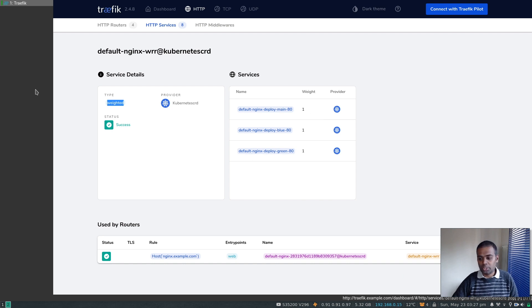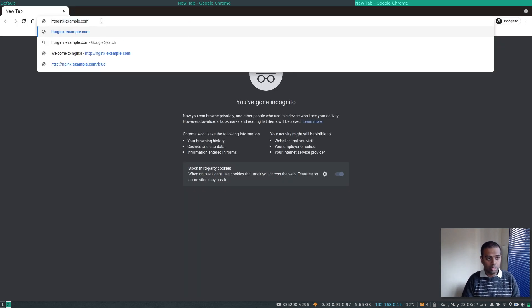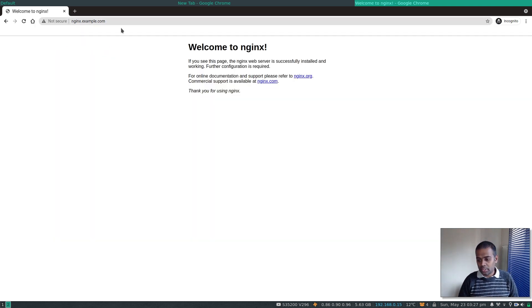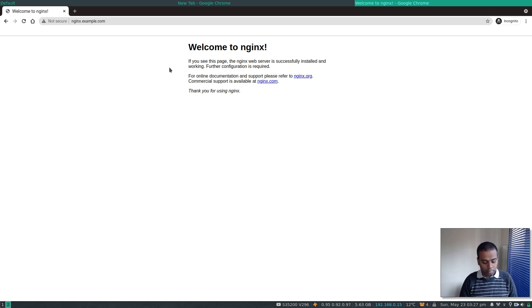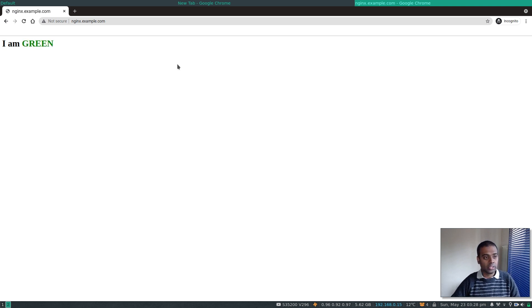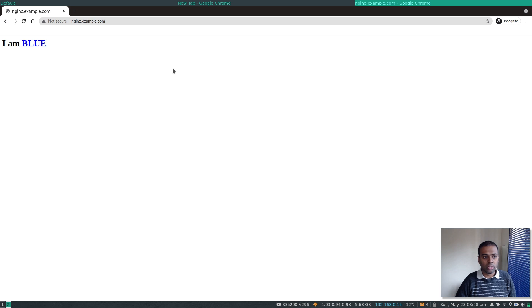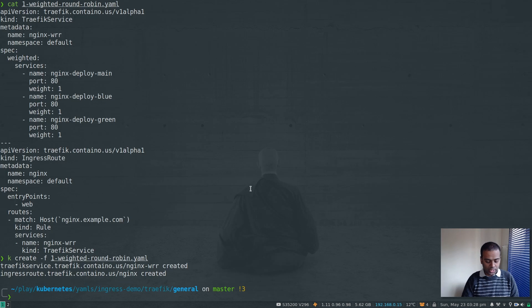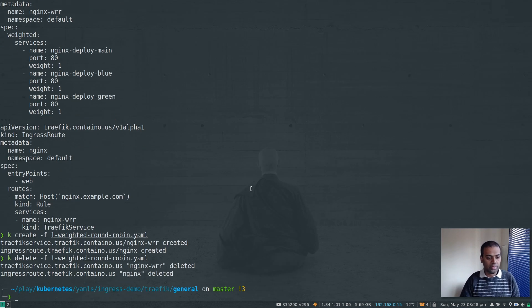All three services have been assigned equal weight. Let's test it — going to nginx.example.com. My first request goes to nginx-deploy-main. Refreshing, it goes to blue. Refresh again — green. Then blue, green, main — it just cycles through in a round robin fashion. All incoming requests are equally shared between the three services.